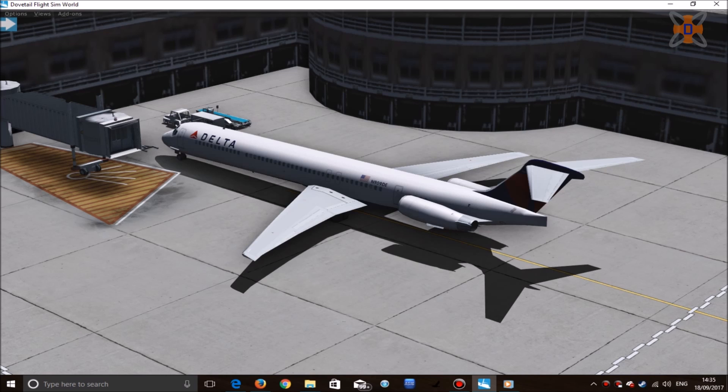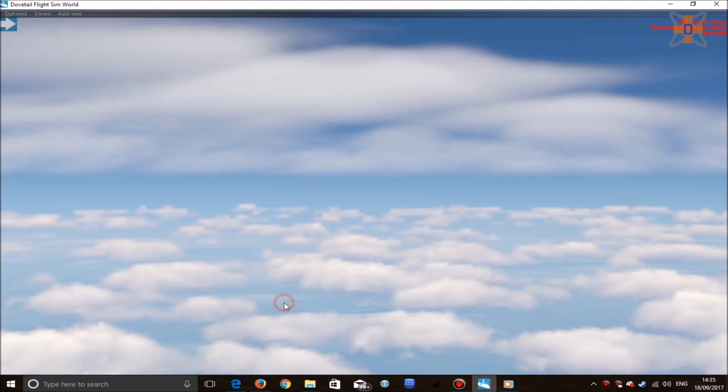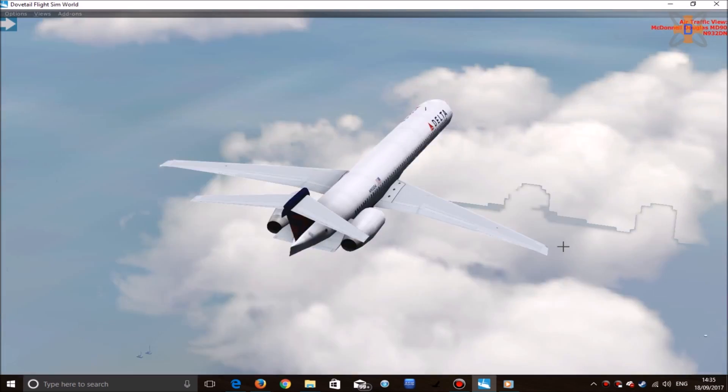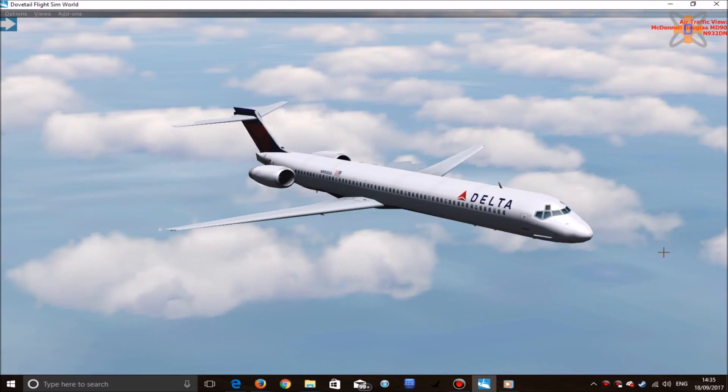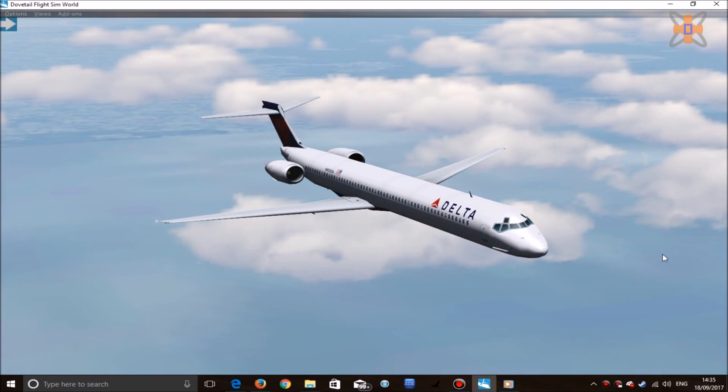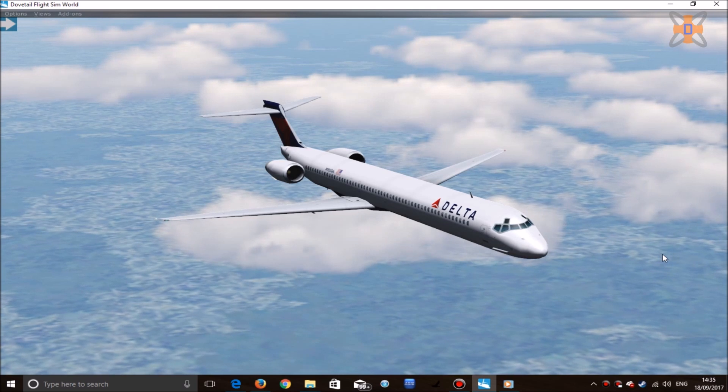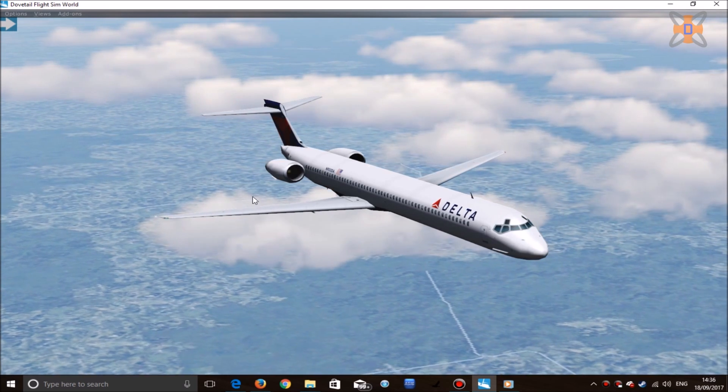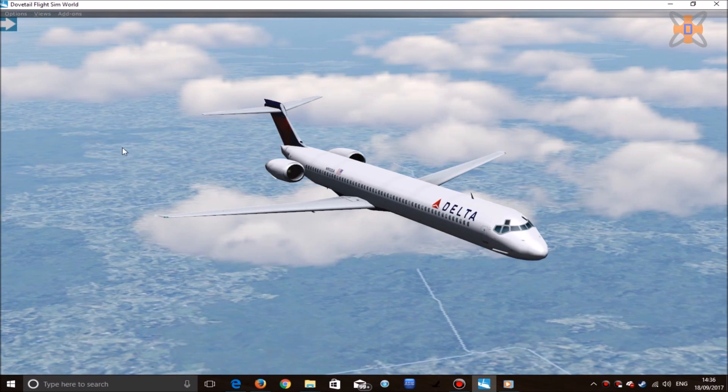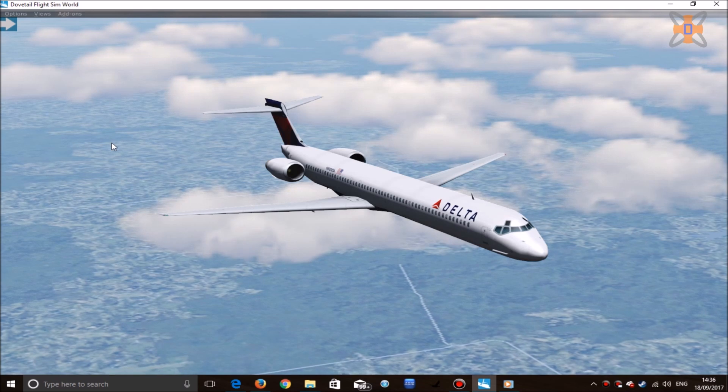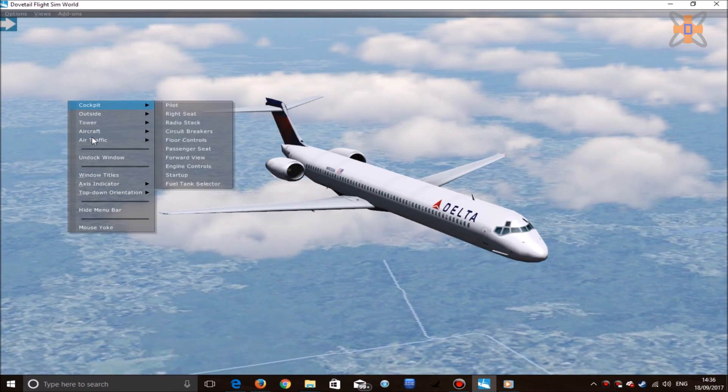As you heard, aircraft will also talk to air traffic control and will react with the environment. In this case, another Delta Airlines, this one in the air. They will fly and work within the simulator and will bring your world to life a bit. Although do note, this isn't perfect—there are still some compatibility issues with the simulator.